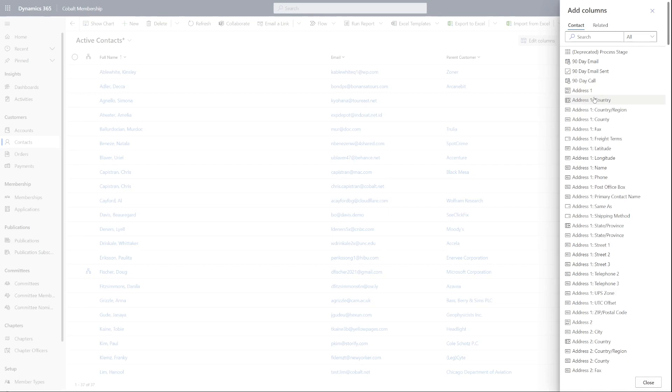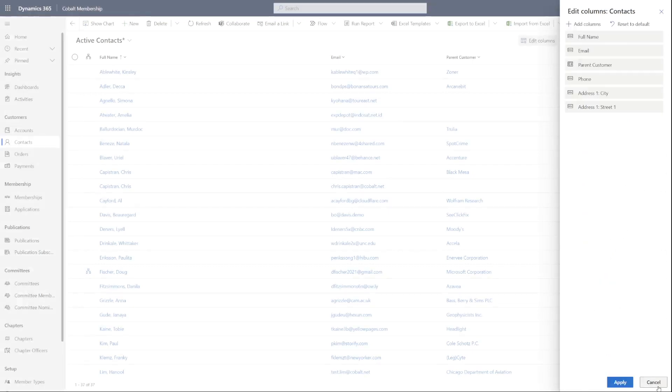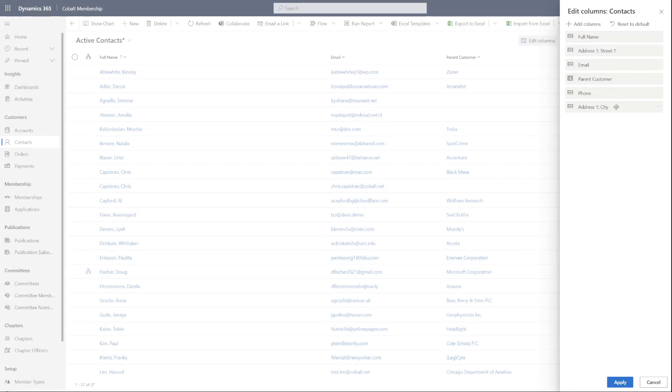To reorder the columns, simply drag and drop the fields into your wanted order. Once done, click apply.